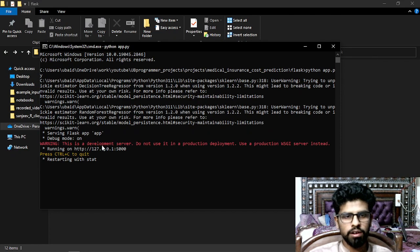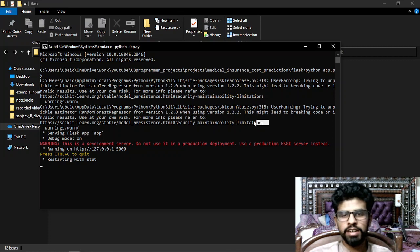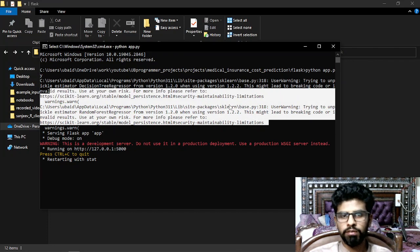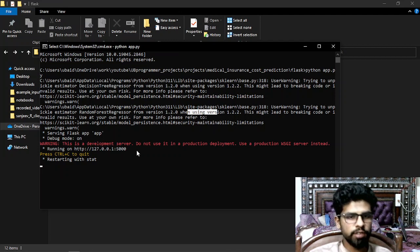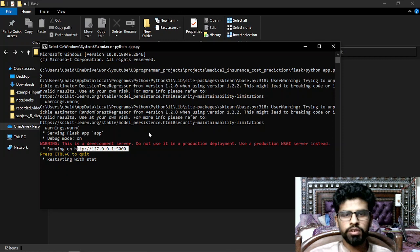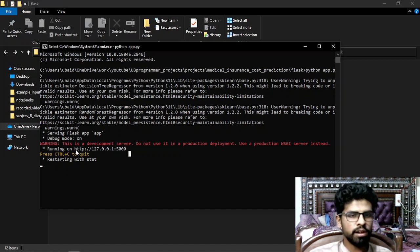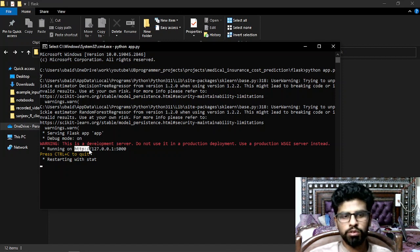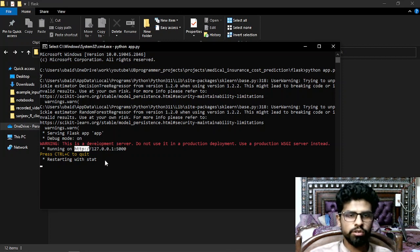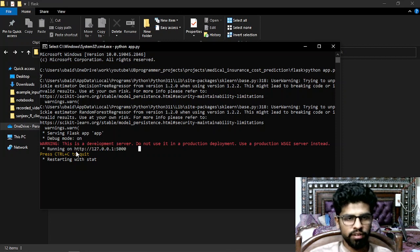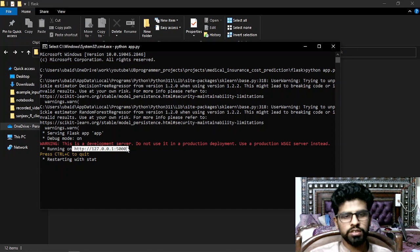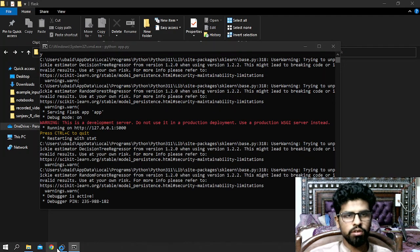The server is running now. The warnings are just due to this specific project because I'm using a different Python version from my main terminal — normally I'd use Anaconda — but that doesn't affect running the project. All you need to verify is that line saying 'Running on' followed by the link.